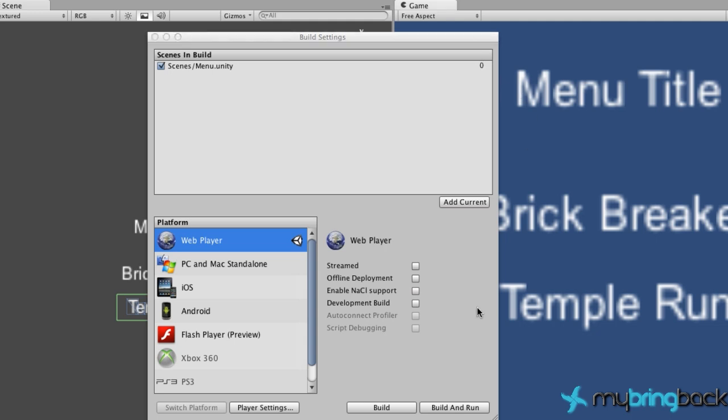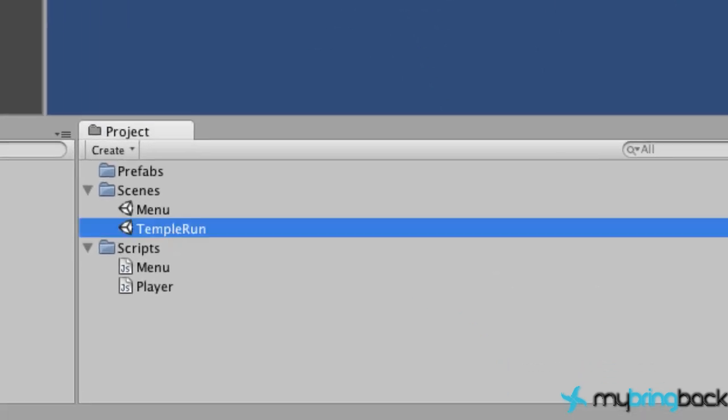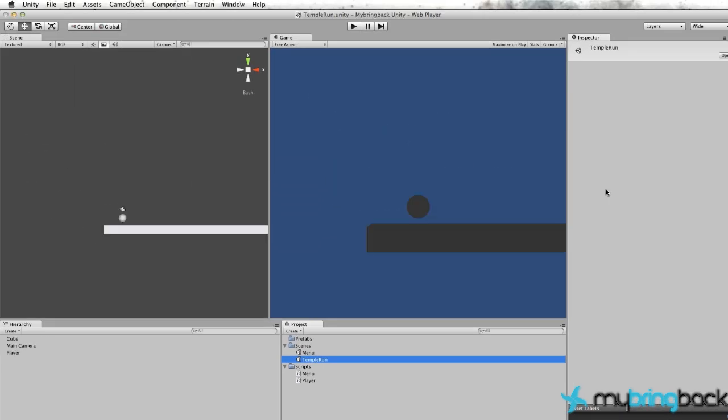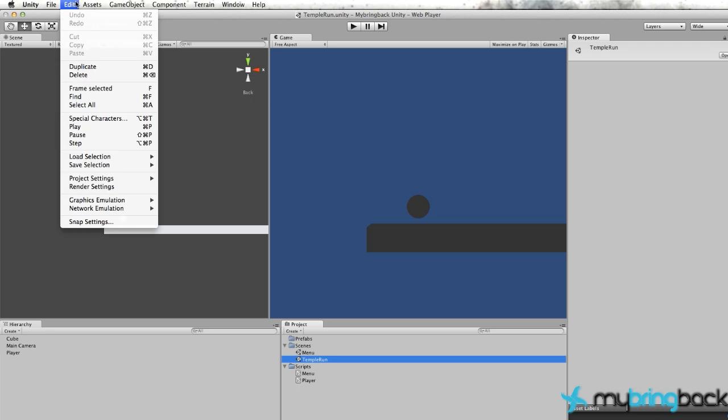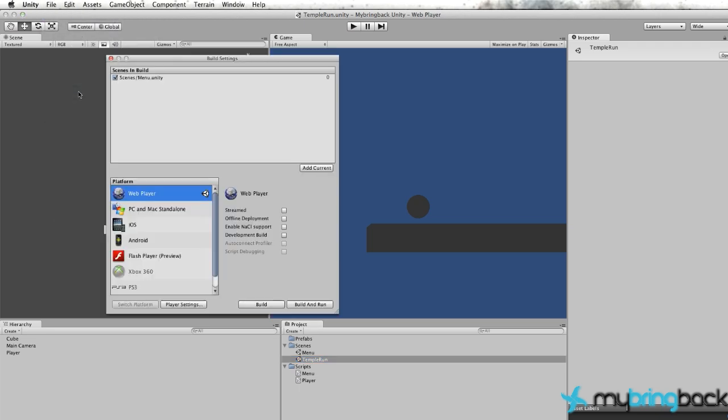And let's just exit this out and go into our Temple Run game, save our menu, and let's add this to the build settings as well. So again, File, Build Settings, and Add Current. So now we have our Temple Run into our build settings as well.